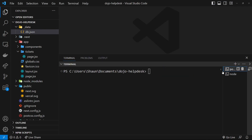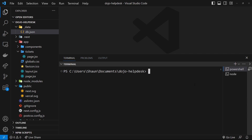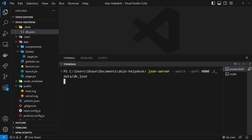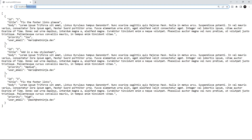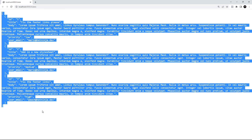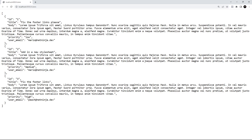To run json-server you need it installed globally. Open any terminal and type `npm install json-server -g`. Once installed, run it with `json-server --watch --port 4000` followed by the path to the file, which is `_data/db.json`. This spins up a server and creates endpoints for the tickets resource. You should see the endpoint in the terminal, and visiting `localhost:4000/tickets` in the browser will show the array of data.